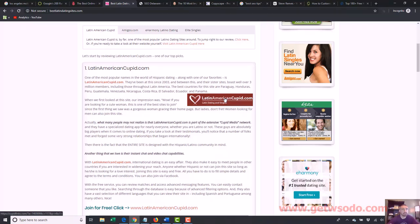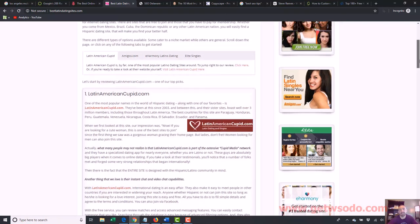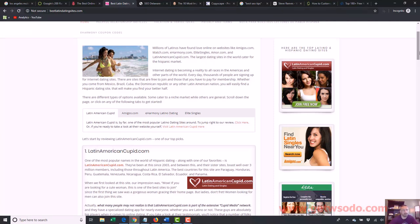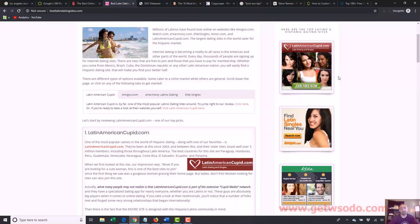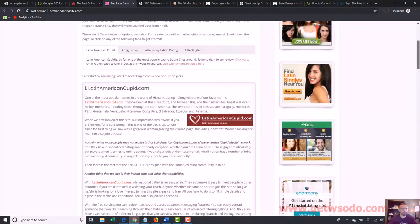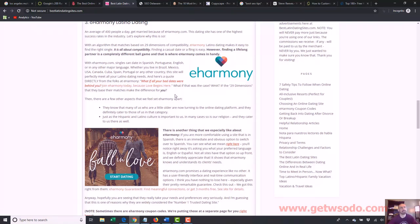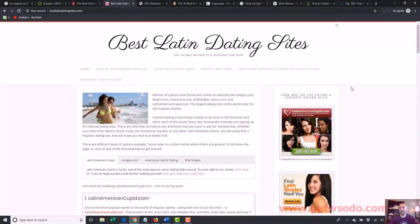You can get paid per lead, per commission, or per sale — certain percentages of commission if someone buys something. Each affiliate marketing program and each product is going to have different guidelines and what they're willing to pay. For example, some services say every time you get someone to sign up, even for a free account, we'll give you five bucks. Others are like, we'll only give you commission when someone joins, but when they join you get 50%. We just had someone sign up for eHarmony Latin dating and the commission was around $200 because they signed up for a year at $400-something. That's what can happen — you recommend services or products and get paid depending on the program terms.